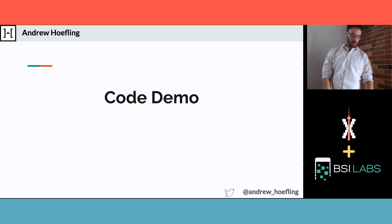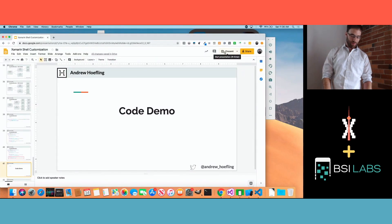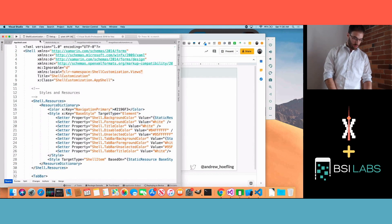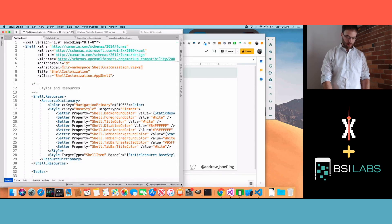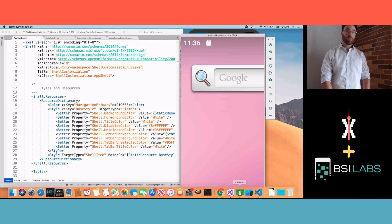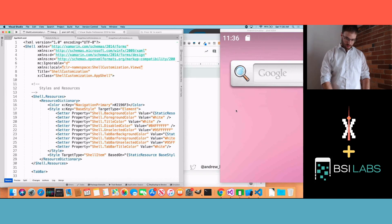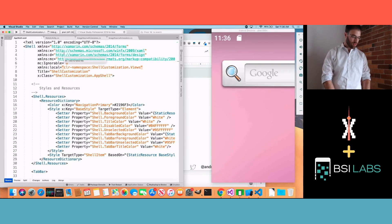Let's do a code demo. Let me make this a little bigger. Did everyone see that on the screen okay? I heard it looks good from the back, so that's good for me.